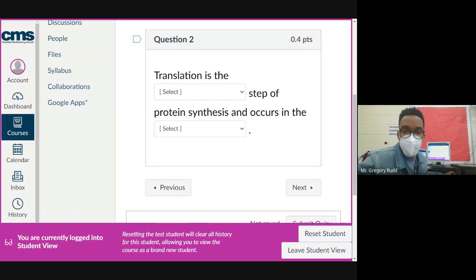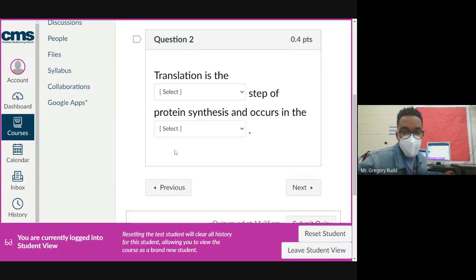Translation is the second step of protein synthesis and occurs in the ribosome. Transcription is first and translation is second.